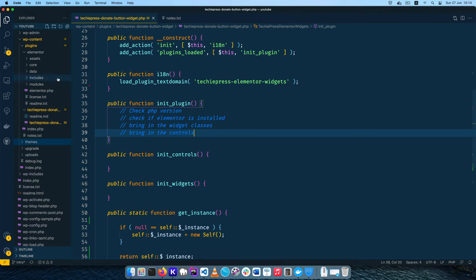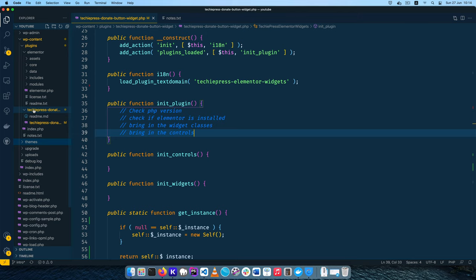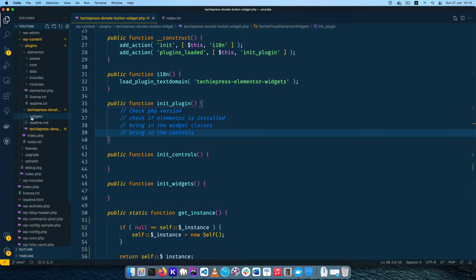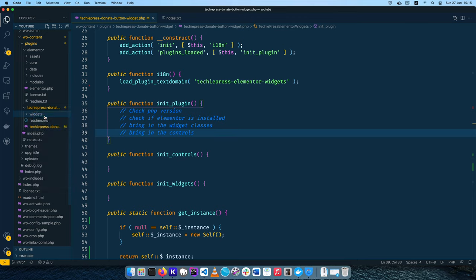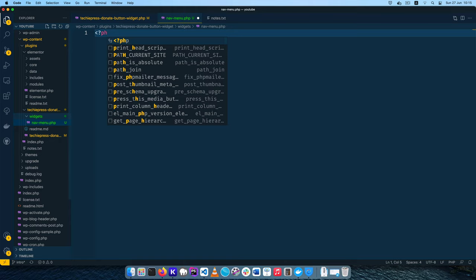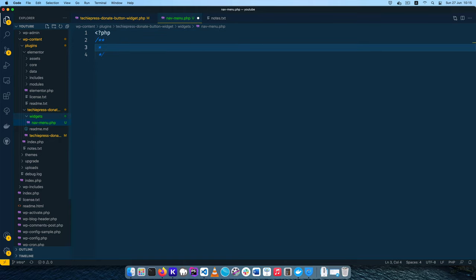The first thing I'm going to do is come here in our plugin and create a folder which I'm going to call 'widgets'. Inside the widgets folder we're going to create a new PHP file and we're going to call it nav-menu.php. That will be our file that stores our widget for our menu. So in here we have the widget code for the custom Elementor nav-menu.